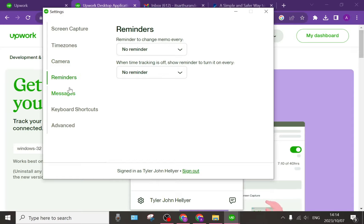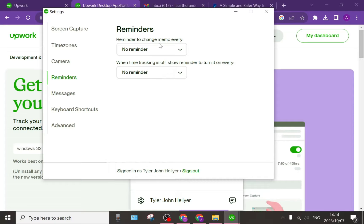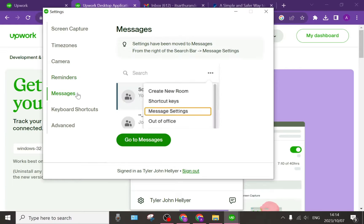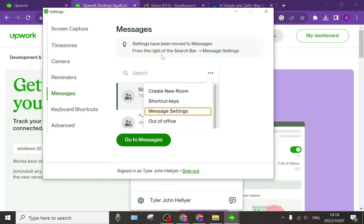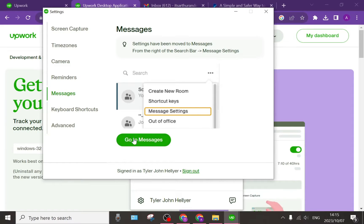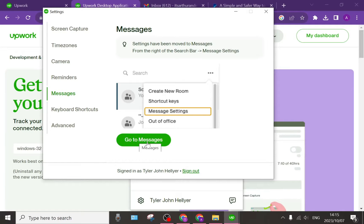Going over to the left side again on the reminders tab, you can have a couple different options. Then messages, you can see settings that have been moved to messages from the right to the search bar. You can tap on go to messages and you can access all of the conversations that you have with existing clients.